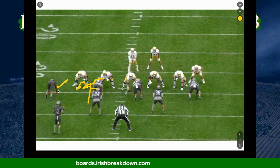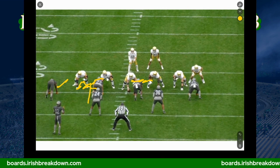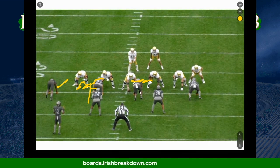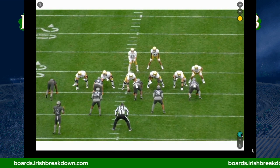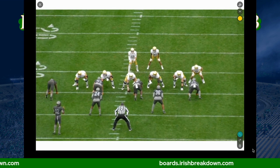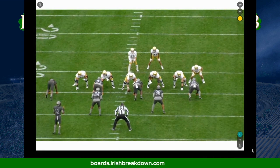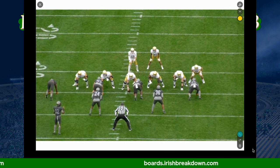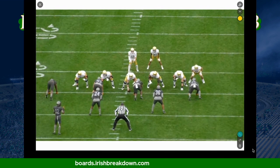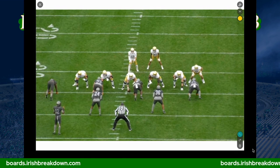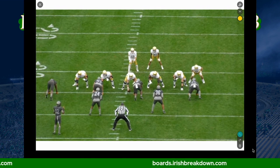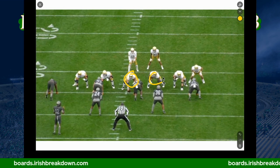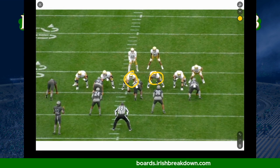On inside zone you don't down block — you power step both ways, working to the second level. If the defender crashes you can take him, but you're working to the linebacker that flashes, not a specific pre-assigned linebacker. You can describe it with covered/uncovered: 'he was in a shade, he was in a three' — zone play communication is more about body position than strict gap assignments.